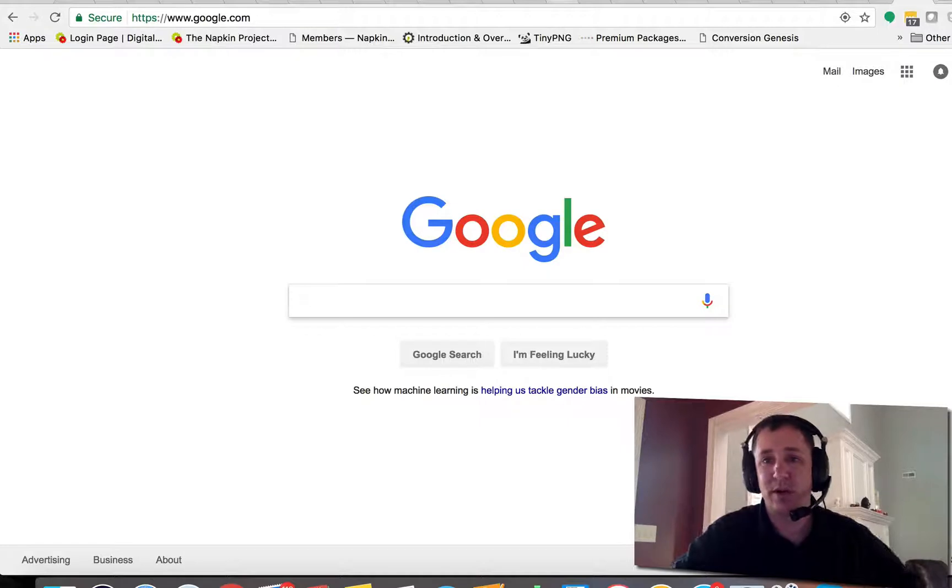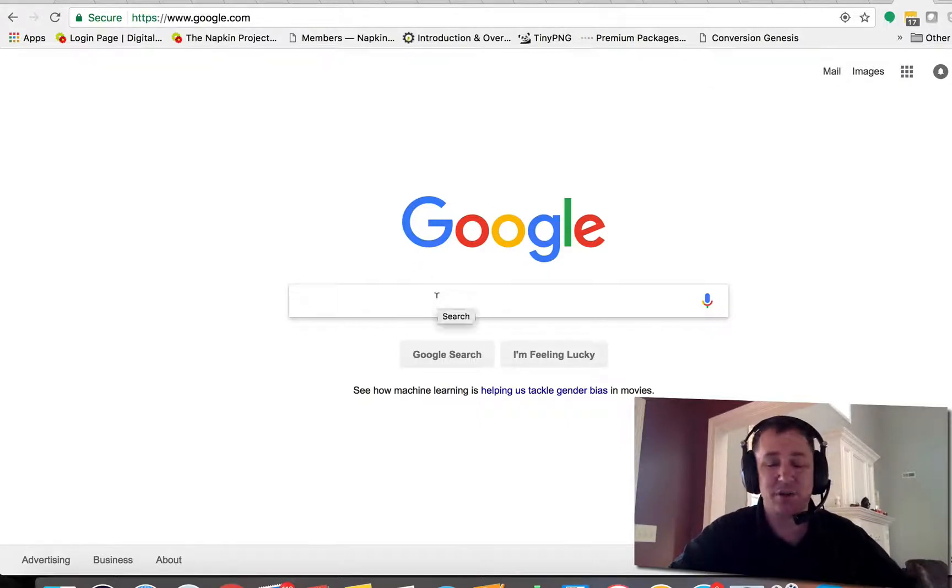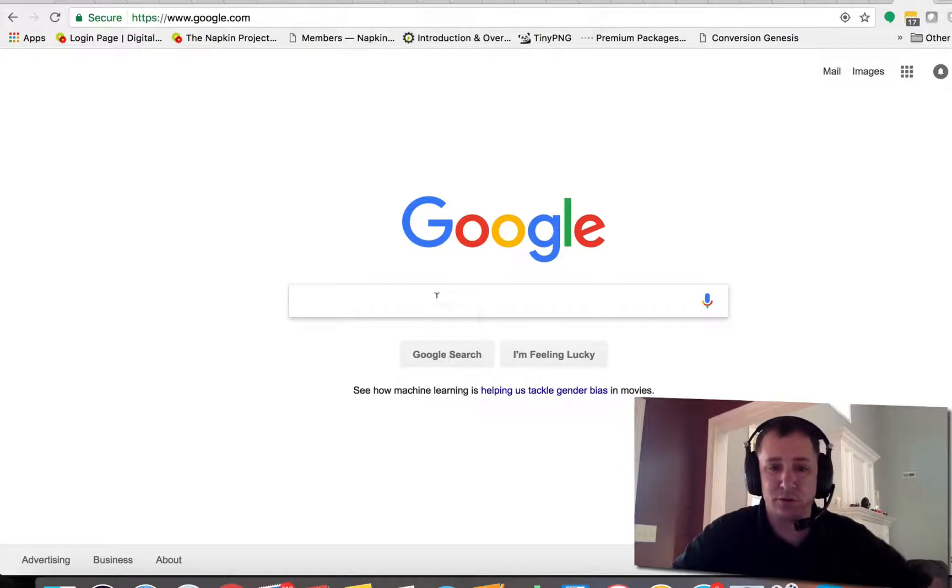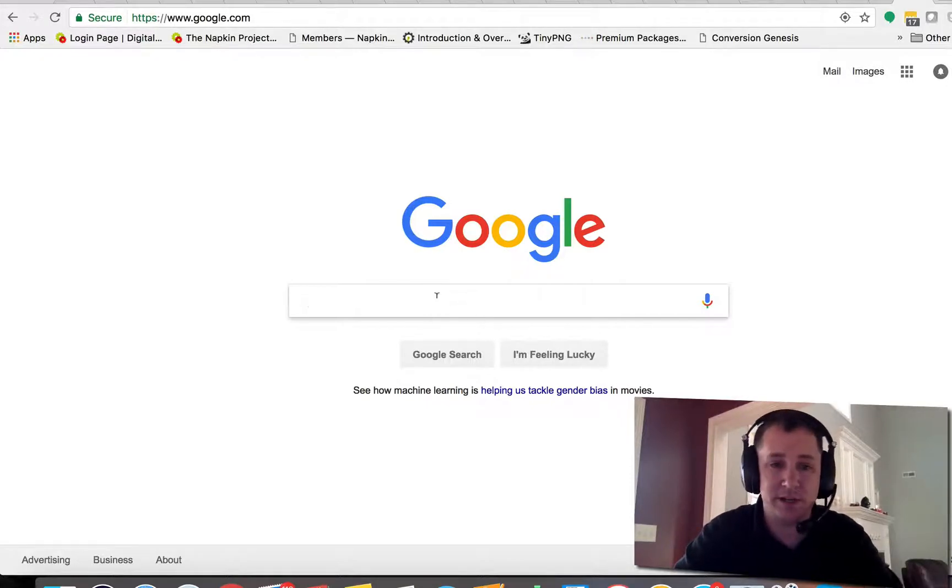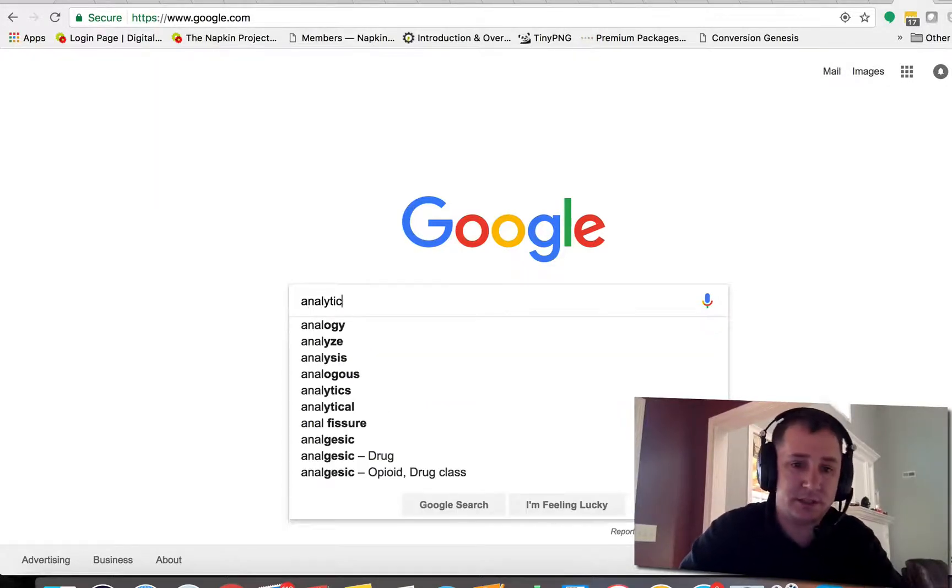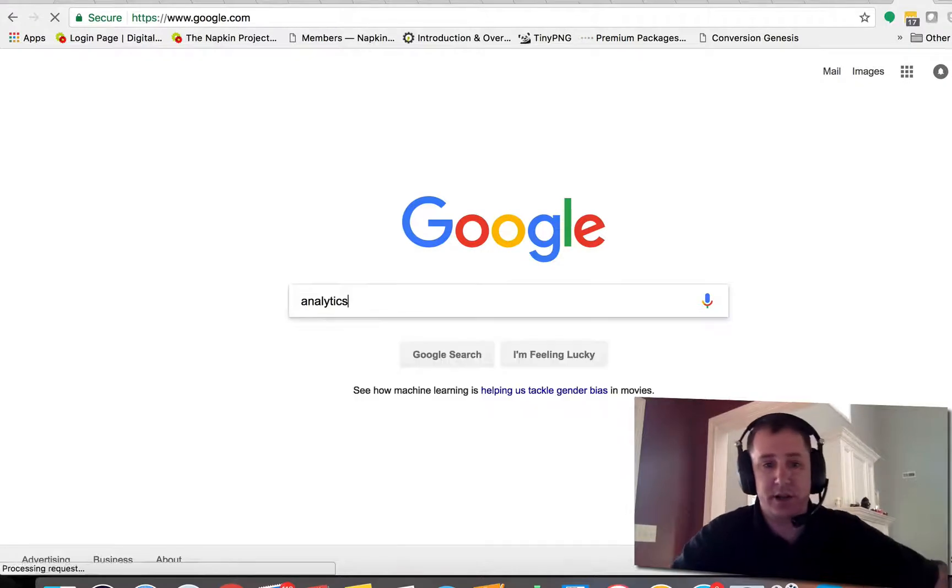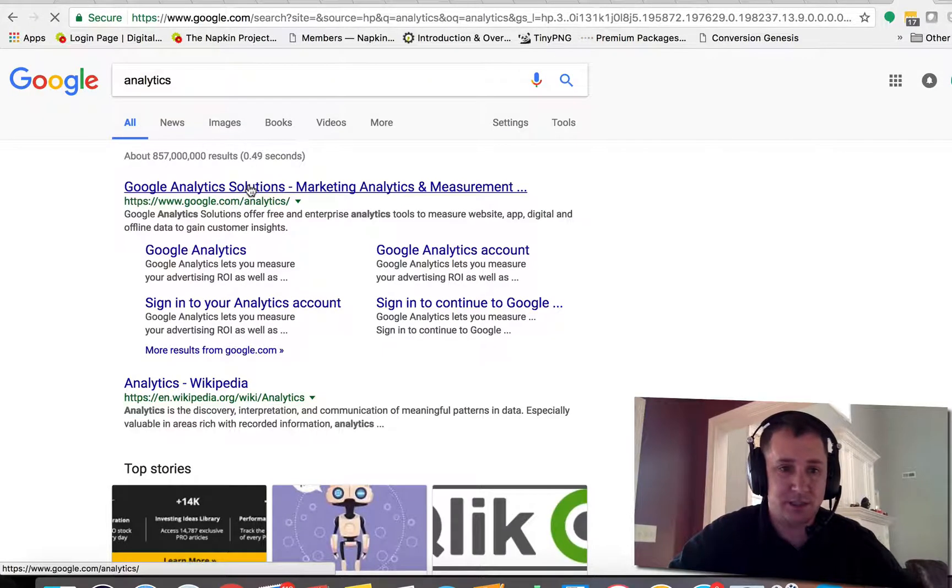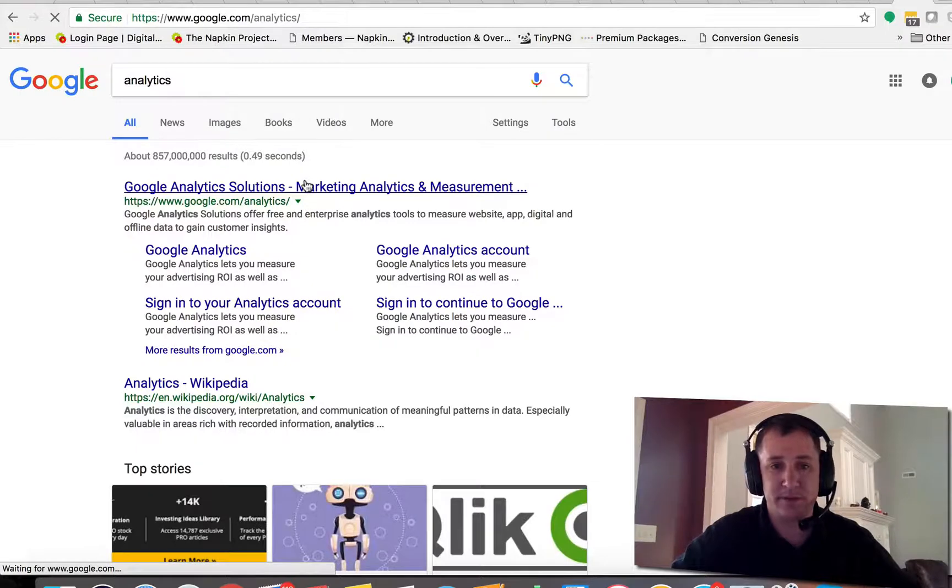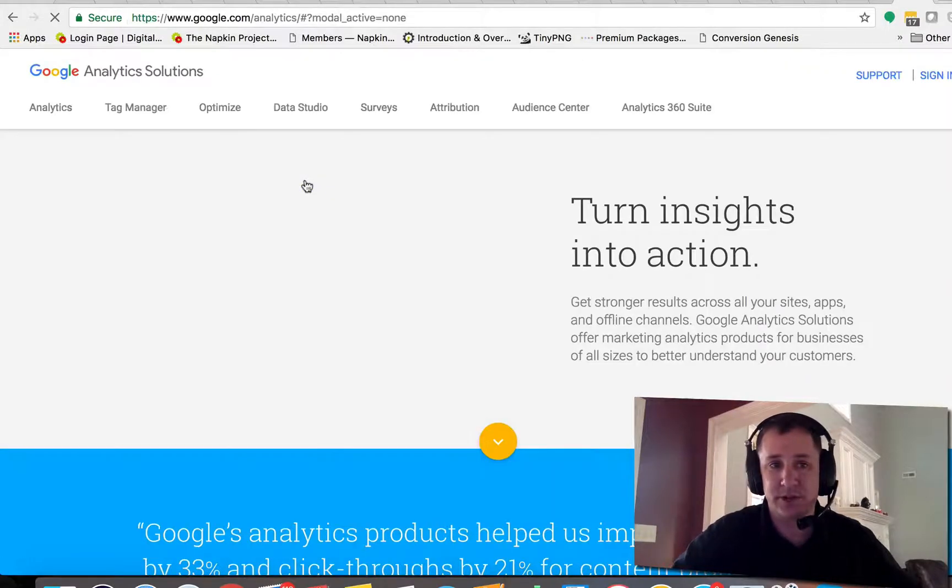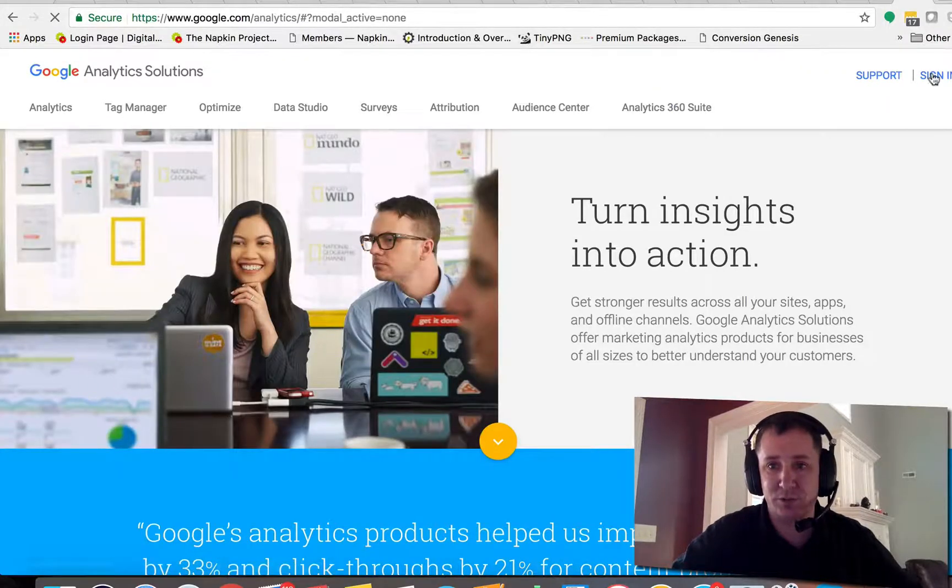Let's go into your Google Analytics account. If you don't have an account, just go to google.com and type in analytics and it should pop right up. If it doesn't, you can just type in analytics.google.com and I think it'll come up as well. And then sign in.